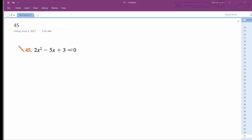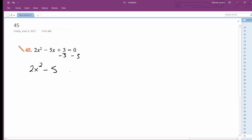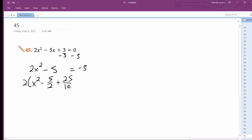I'm going to find this by completing the square. First thing I'm going to do is subtract 3 from both sides. Then I'm going to have 2x squared minus 5 is equal to negative 3. I'm going to factor out a 2, so I get x squared minus 5 halves. And then I'm going to take half of this, which is 5 over 4, and square that, so I get 25 over 16.